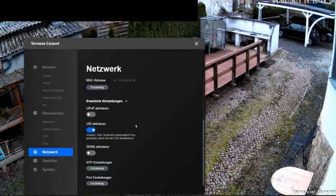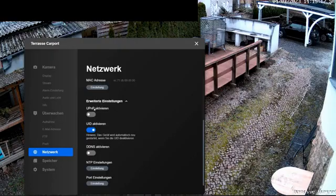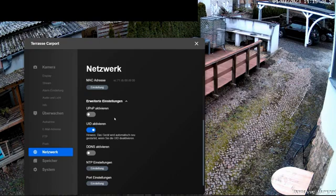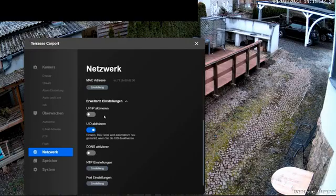If I scroll the image down a little, I see the advanced settings. There may well be a need for adjustments here. When I want to access the camera from outside via the internet, the corresponding ports need to be opened on your router. This can be done automatically using the UPnP function. I can also open the ports myself.